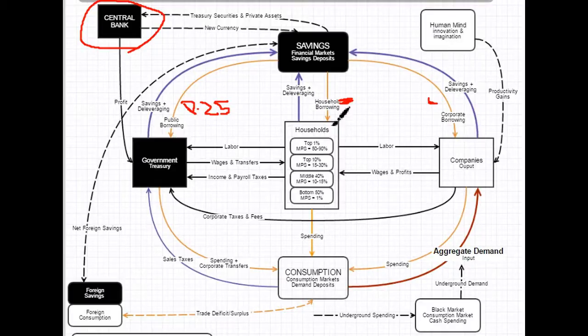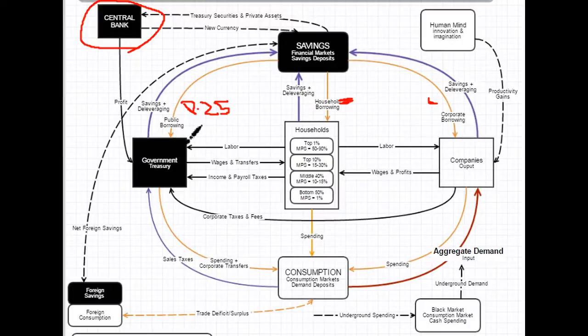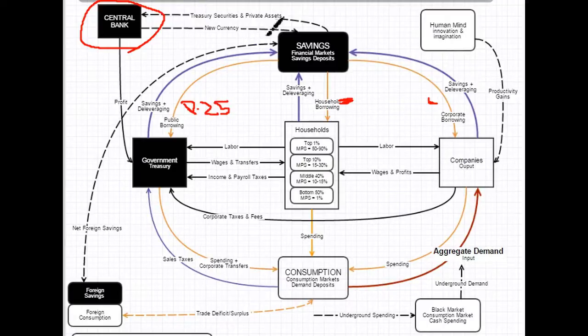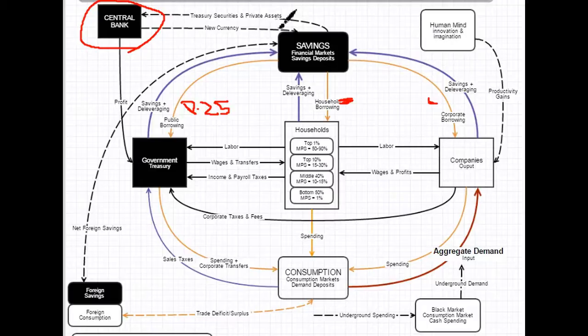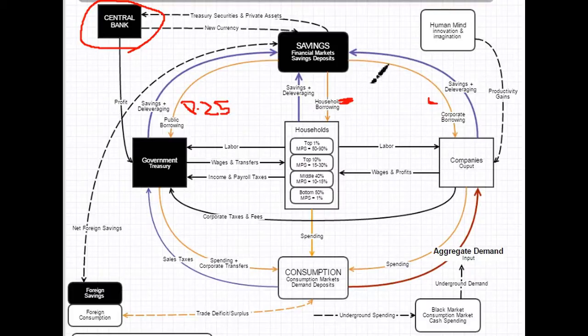It's encouraging households to take on debt with cheap mortgages and low-interest short-term debt. It's encouraging corporations to take on debt and really encouraging Treasury to take on debt because they can borrow at almost zero interest. And so you can see how the Fed manipulating the monetary base up here in the financial markets essentially influences the incentives of borrowing.